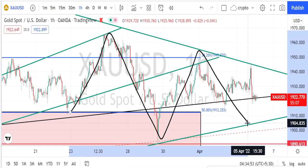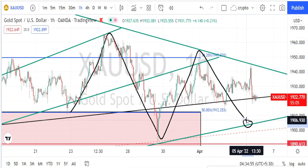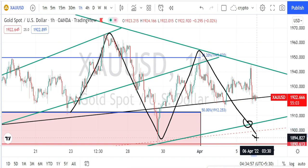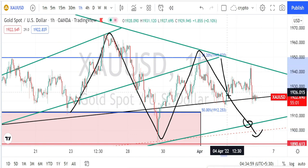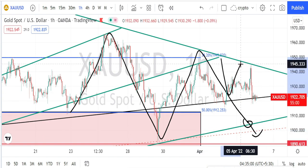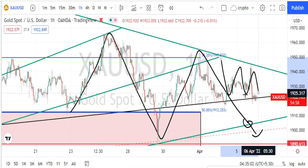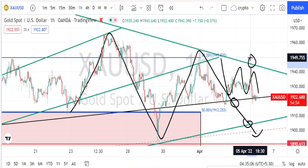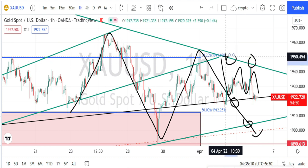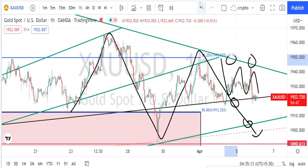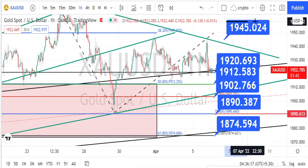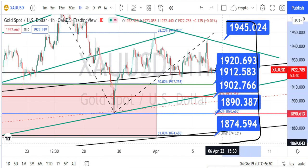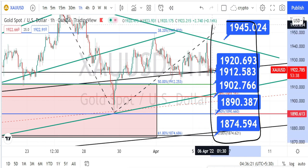Wait for the price action to break the support line or trendline, then you can go for trades on the bearish side. Currently the price action is consolidating within the bullish channel pattern support line and the resistance line from the four-hour time frame. The values in the blue color boxes are the support and resistance levels for the hourly time frame.